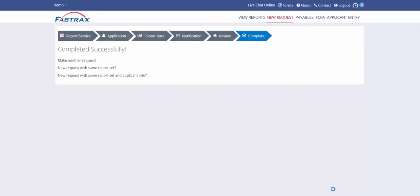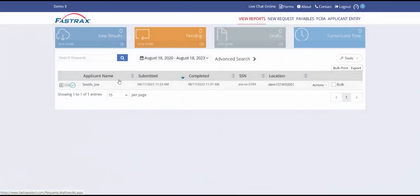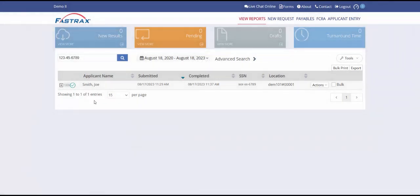You will see a screen confirming that your request has been submitted successfully. Now if we go back to the view reports area you will see a report listed here. Once you have multiple reports in this area you can easily search for an applicant by their social security number or name.